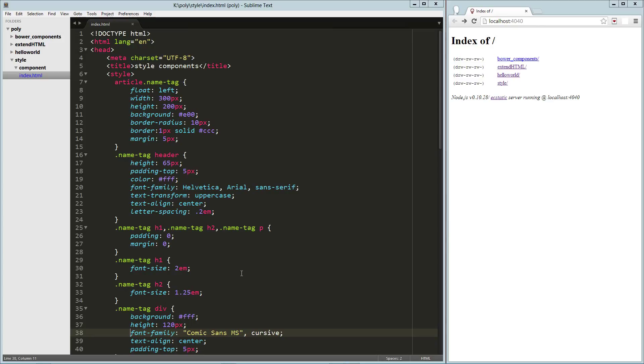Hey guys, in this video we are going to talk about styling our custom components. We're also going to take a look at adding some attributes so that our component is a bit more reusable.